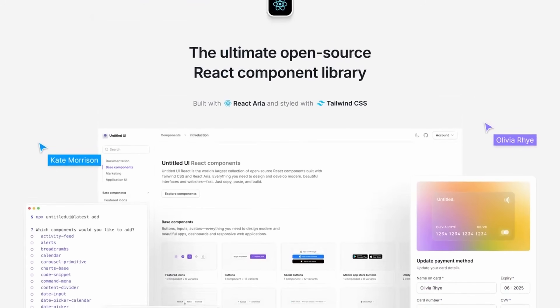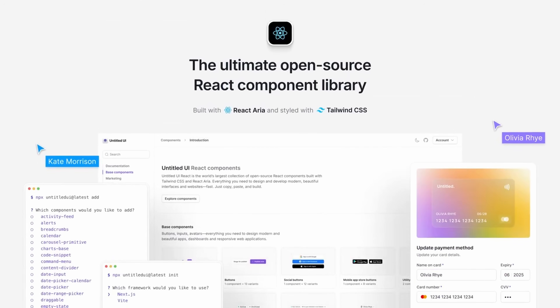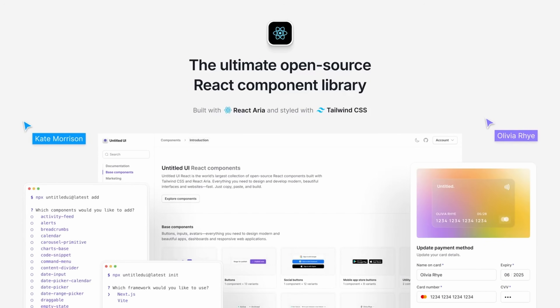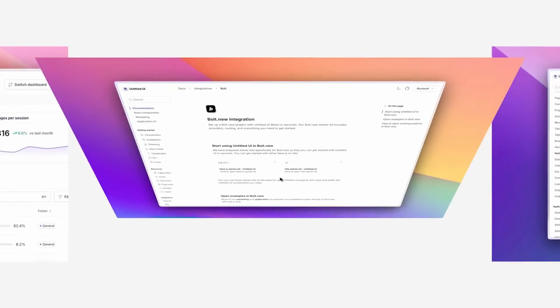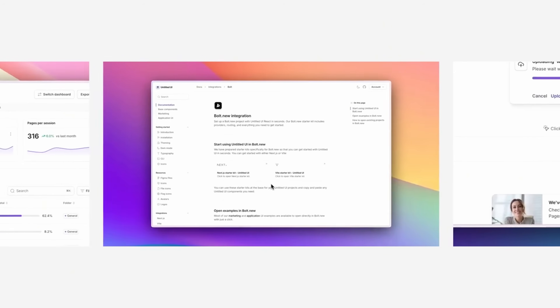In this video, I'm going to give you a full overview of this massive world-class UI kit for React, how to install it using Cursor, and how to build your pages with minimal effort. By the end of this video, we'll have a fully responsive landing page ready to adapt to our own brand in Cursor.